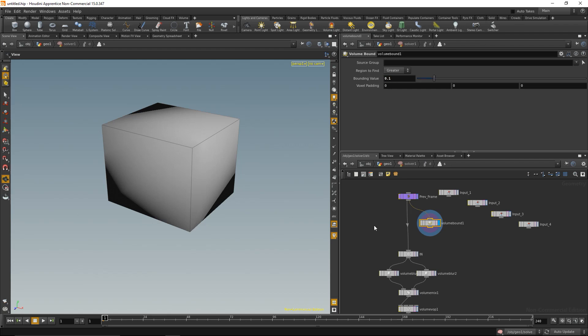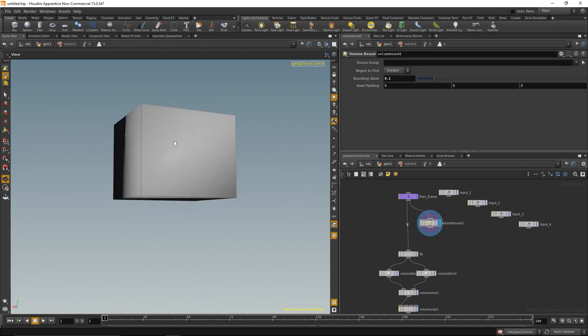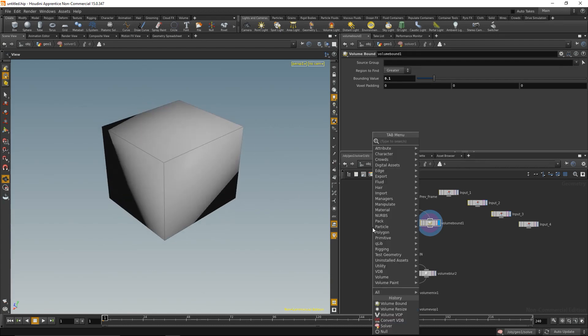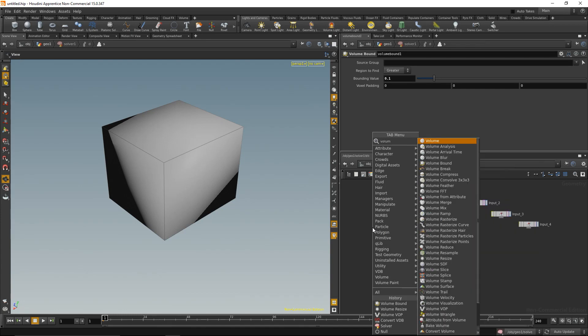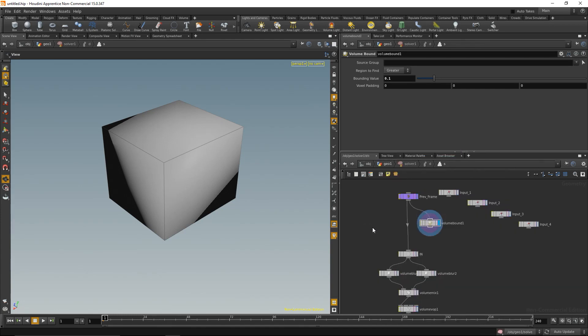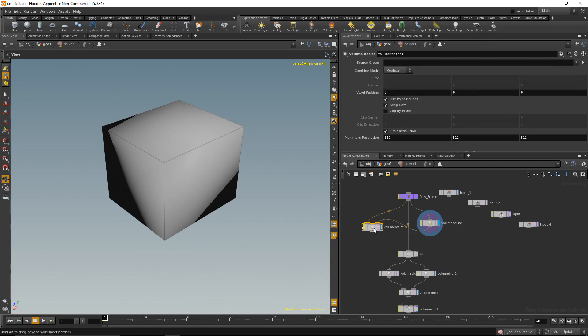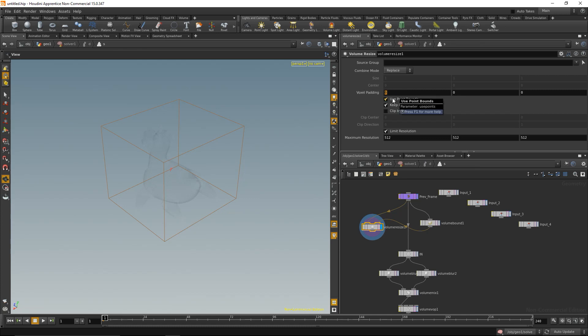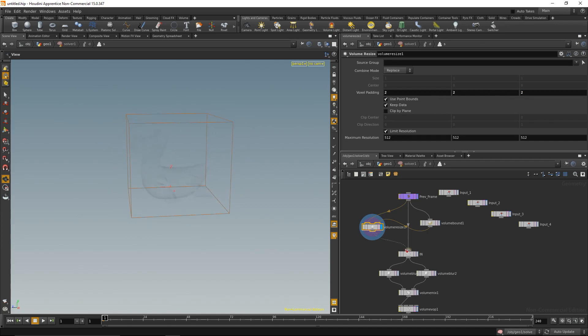So wire that up in here and highlight it, and see that gives me a bounding box as a geometry. And the region to find should be greater than 0.1, exactly. And I want to use this bounding box to resize the incoming volume, and I'm going to do that with a volume resize. Wire the incoming volume up here and wire the bounding box up here, highlight that. And I would like to add some padding because I'm going to blur it in the next step, so I think I might need some additional space around. I'm just going to use like padding of two by two by two voxels here. So that expanded the voxel box a bit, and I'm going to feed that into my simulation.